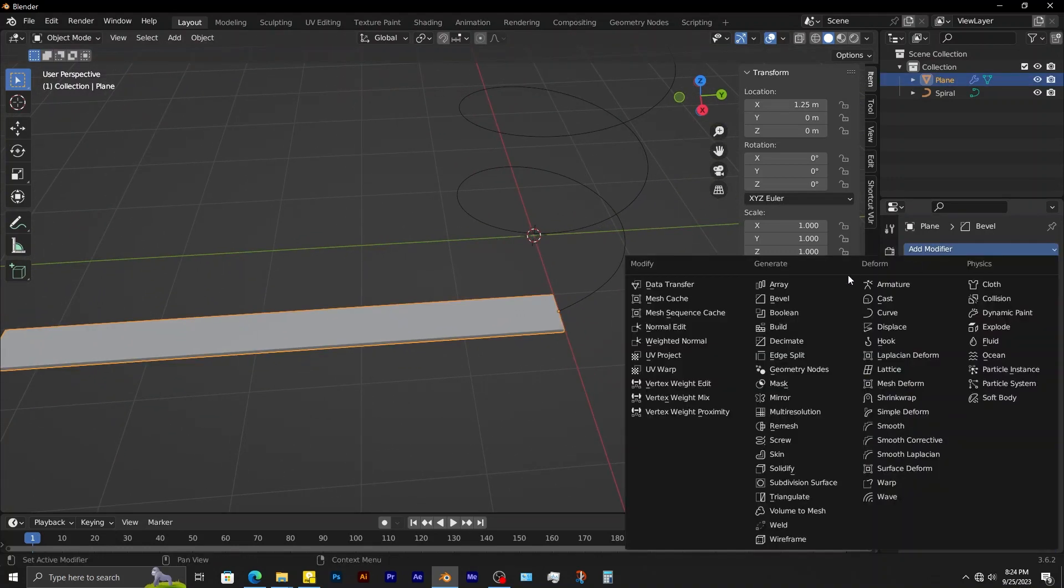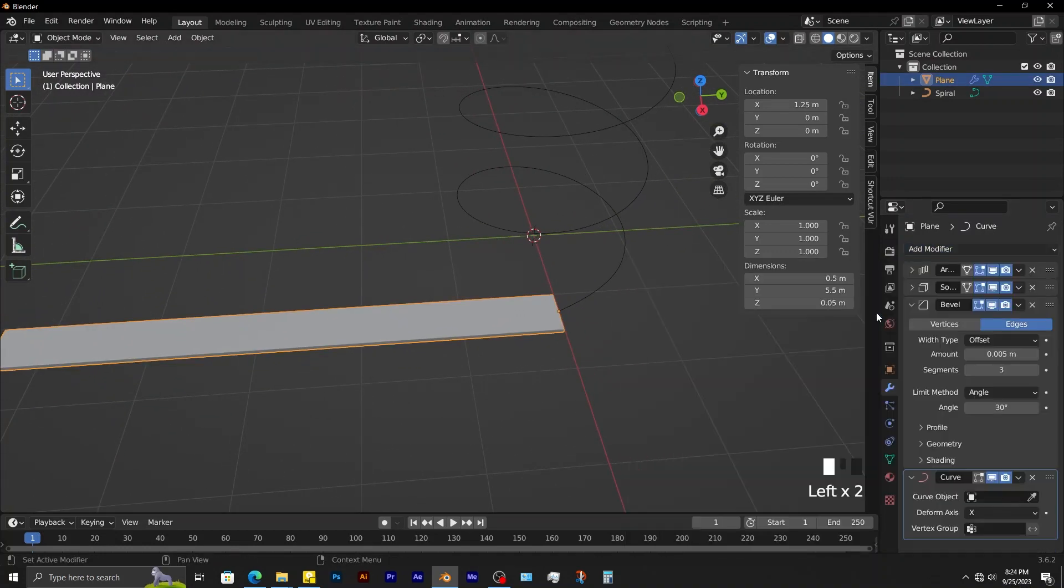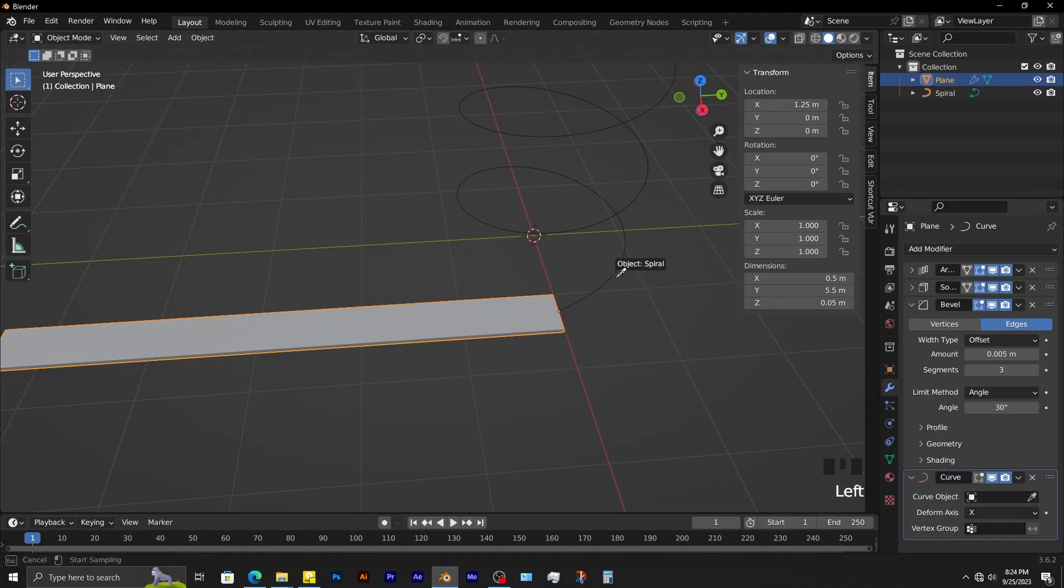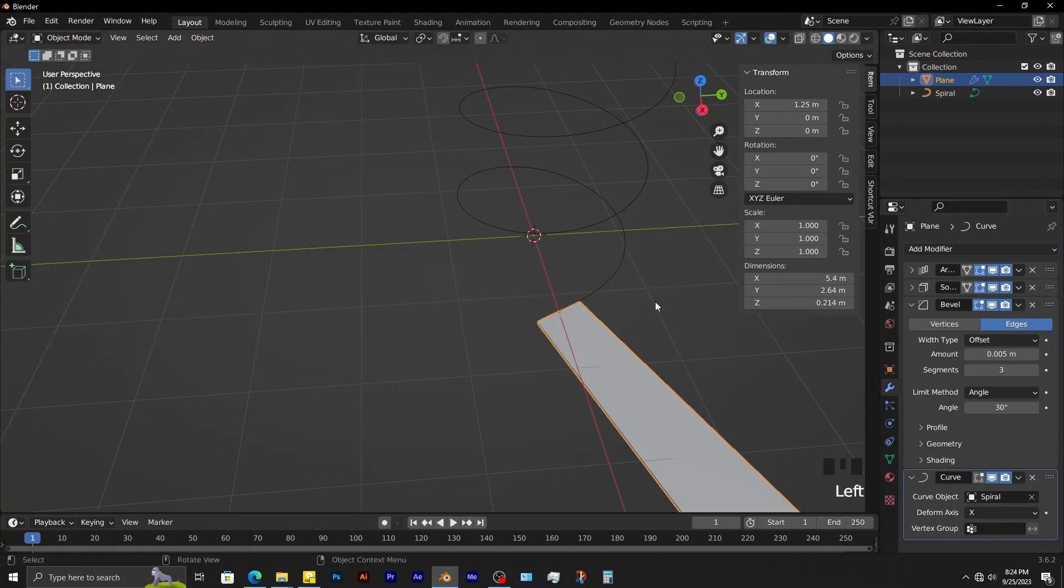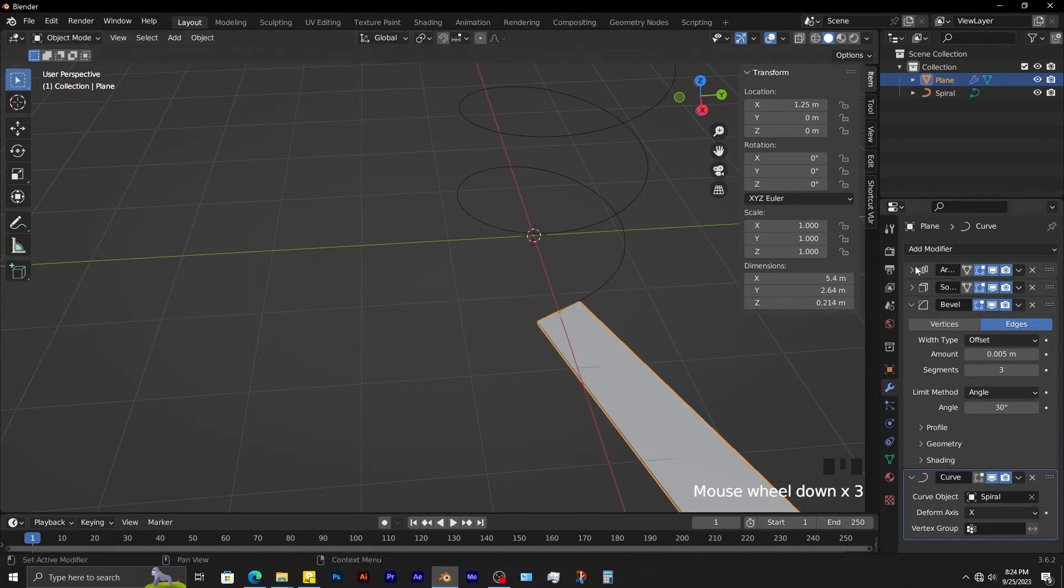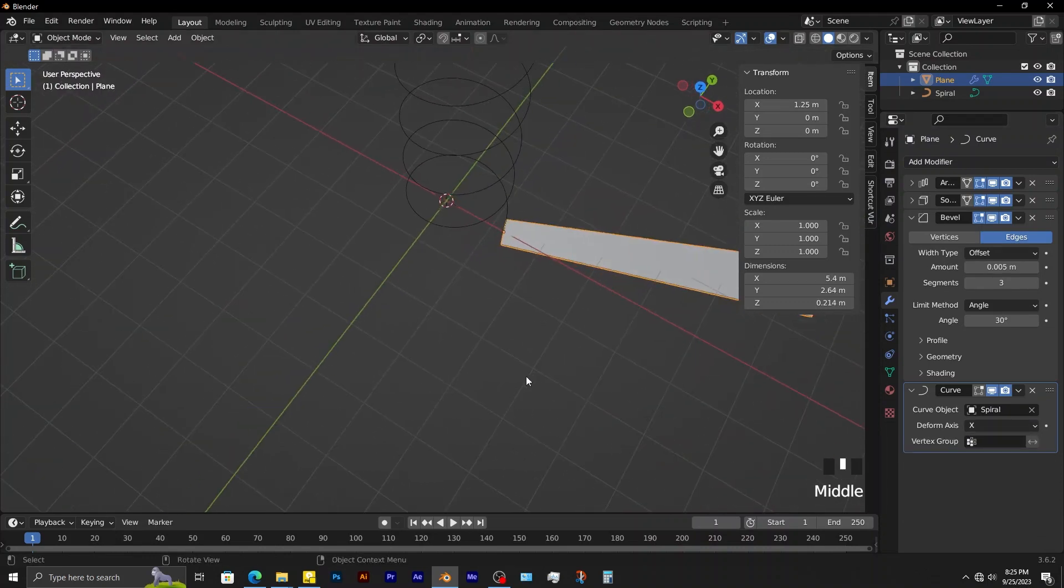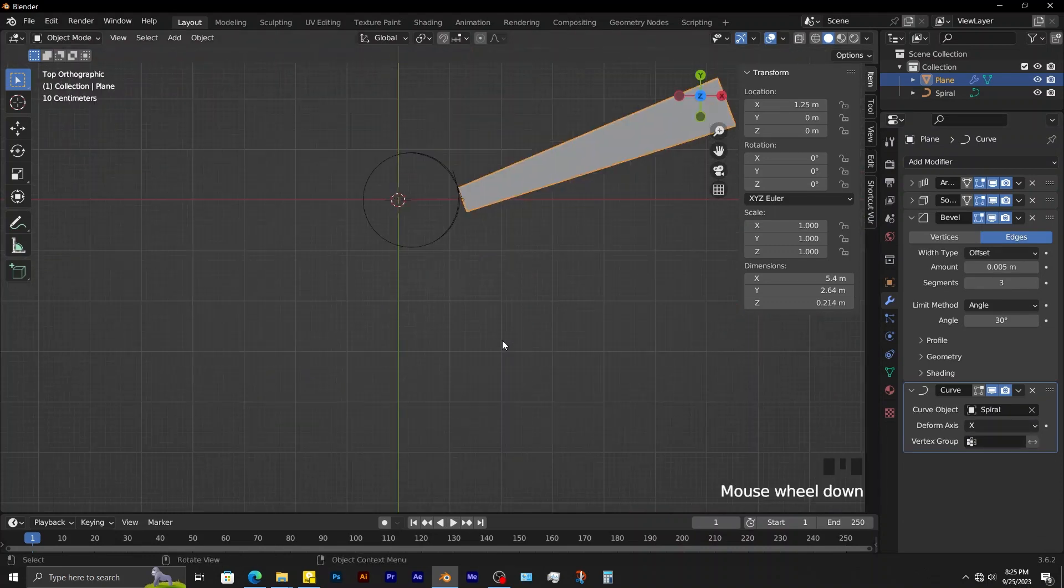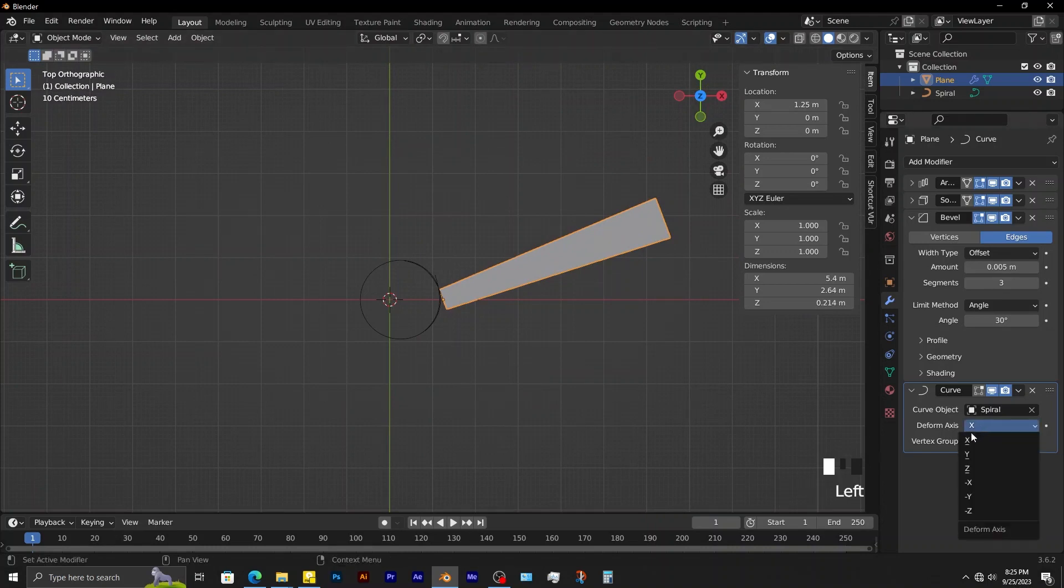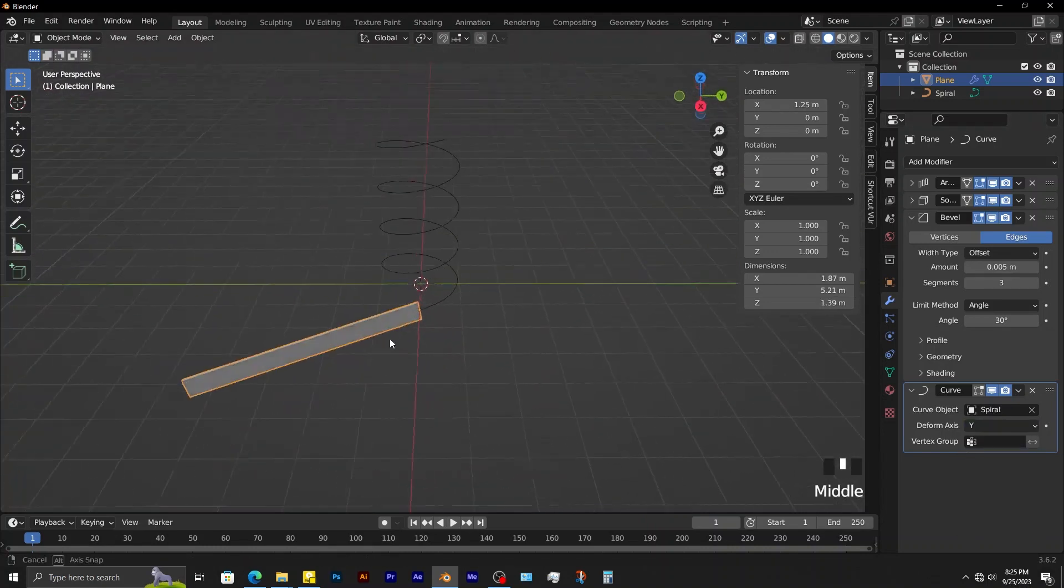Add a curve modifier to this object. Using the eyedropper, select this curve you have created. You can see the object is now not oriented correctly. To fix that, you adjust the deformation axis. For this one, it's going to be the y axis.